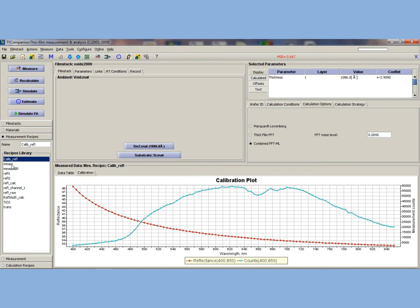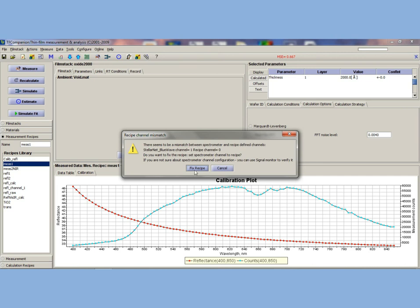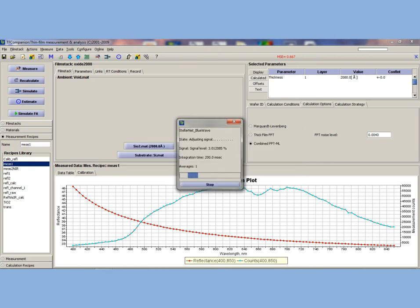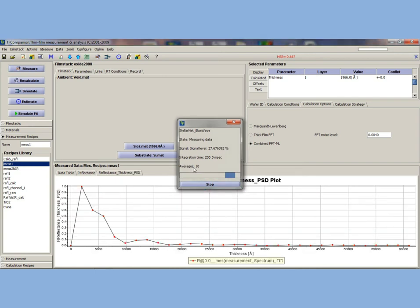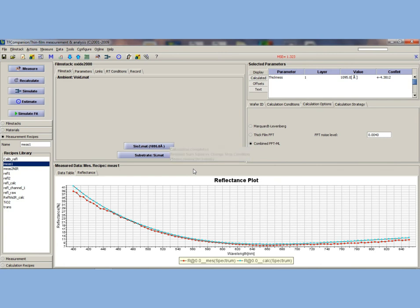Now we see the calibration plot. Next, go to the measurement recipes and click measure one. This recipe details our standards for silicon dioxide over silicon. The red line represents the spectral reflectance curve measured by your StellarNet hardware, and the blue line represents the fit.